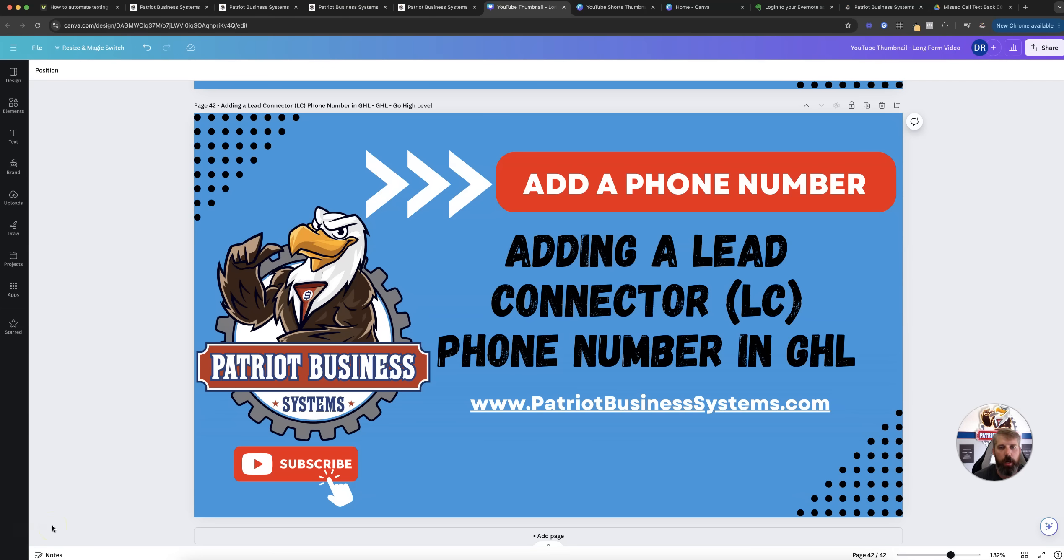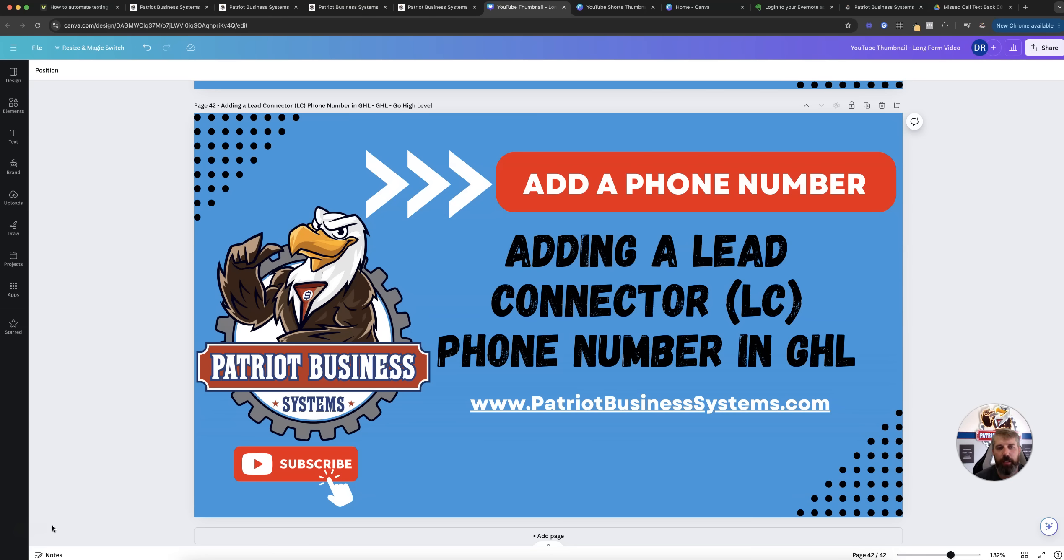What's going on guys, Don Ross with Patriot Business Systems. Today we're going to chat on adding a phone number inside of HighLevel using the Lead Connector phone system.